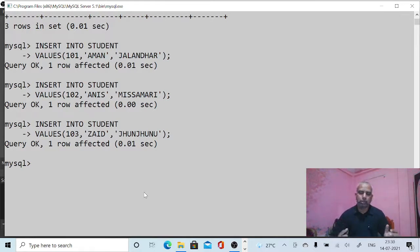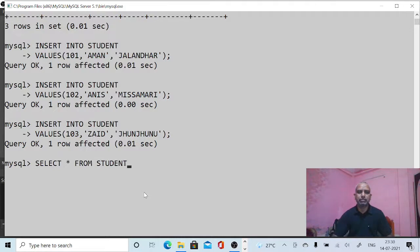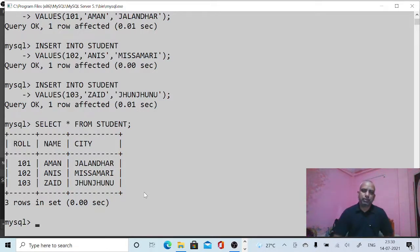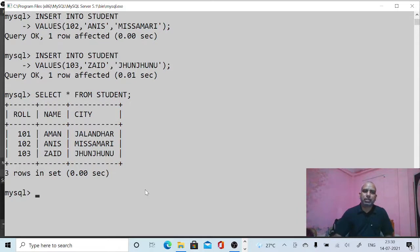If you want to see these records, we can use the SELECT command: SELECT * FROM student — star means all records. Give semicolon and press Enter. You can see the SELECT command displays all records of the student table, and INSERT INTO is used to store records into the table.